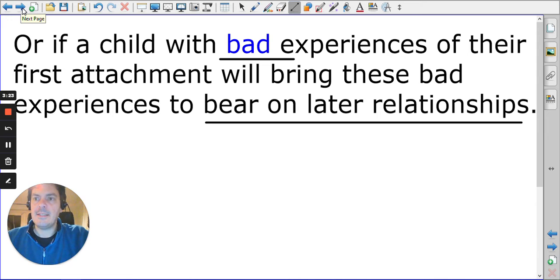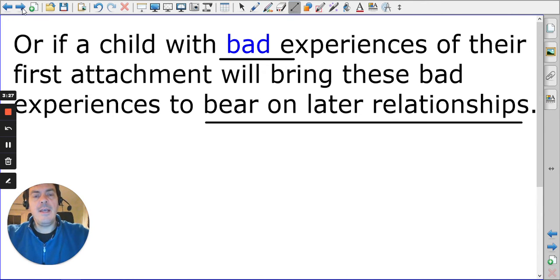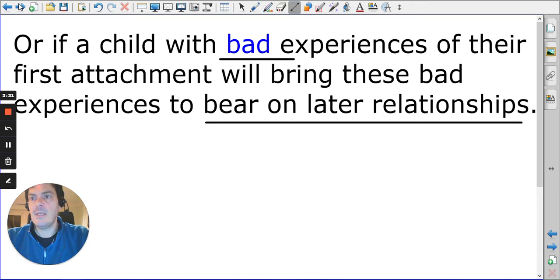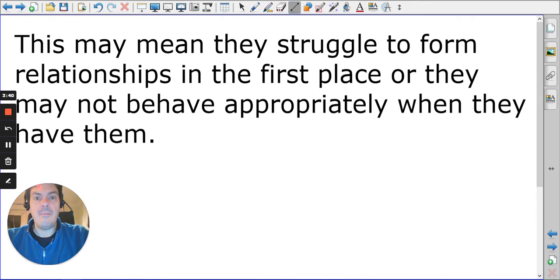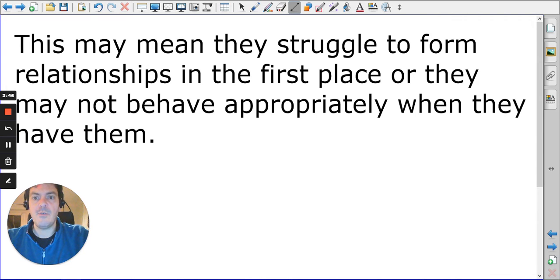You need to be able to express how the internal working model influences future relationships. We can look at other theorists to help understand how a child may behave based on the internal working model — they may struggle to form relationships in the first place, or may not behave appropriately when they have them.